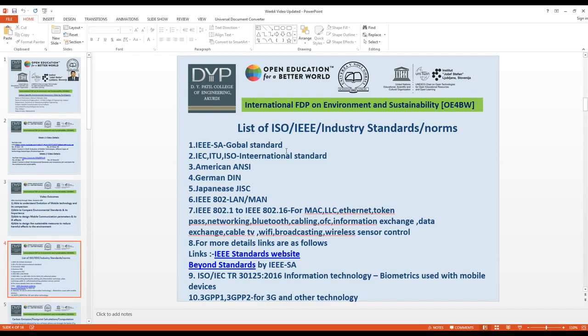Additional IEEE 802 categories include information exchange, data exchange, cable TV, Wi-Fi, broadcasting, and wireless sensor control. For more details, refer to the IEEE Standards website. ISO/IEC TR 30125:2016 covers information technology and biometrics for mobile devices. 3GPP and 3GPP2 are standards for 3G and other related technologies.